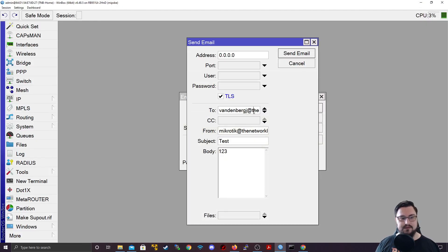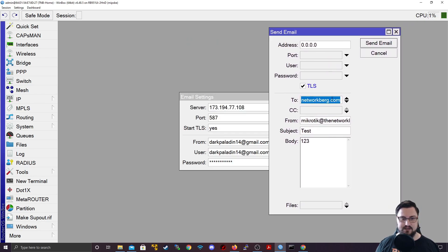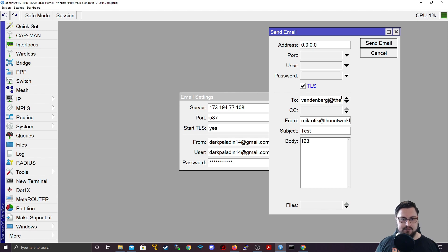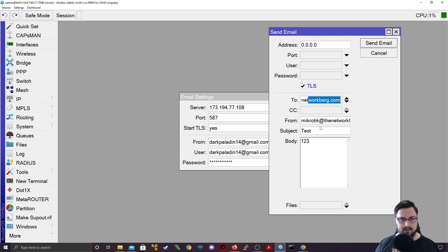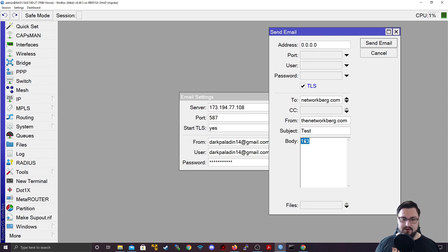And then what we can do is set up a test email that we're going to send. So I'm going to send a mail to vandenbergj at thenetworkberg.com, which is my networkberg email address. And then I'm going to say this is from microtick at thenetworkberg.com. Subject test. And the body will just make one, two, three. And I'll send an email.